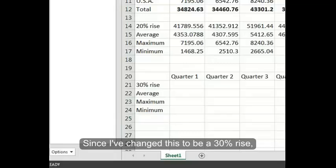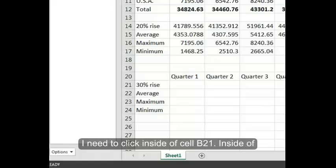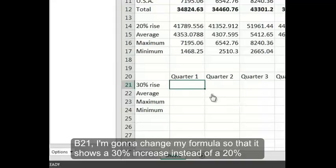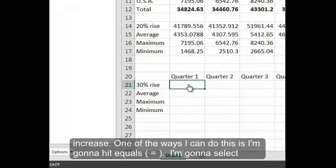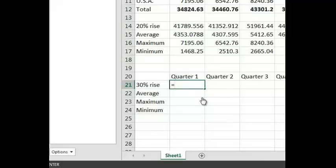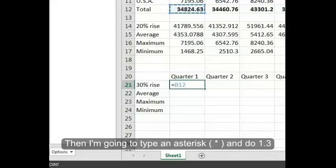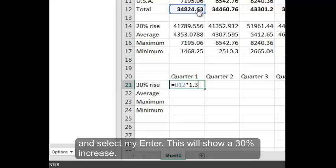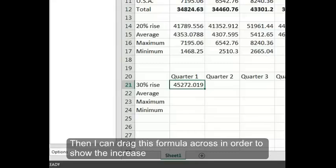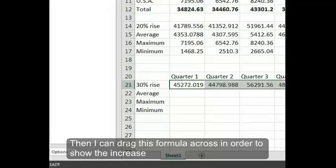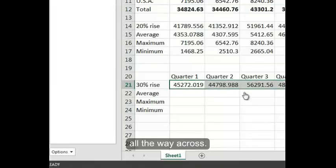Since I've changed this to be a 30% rise, I need to click inside of cell B21. Inside of B21, I'm going to change my formula so that it shows a 30% increase instead of a 20% increase. I'm going to hit equals, select B12, then type an asterisk and do 1.3 and select enter. This will show a 30% increase. Then I can drag this formula across in order to show the increase all the way across.